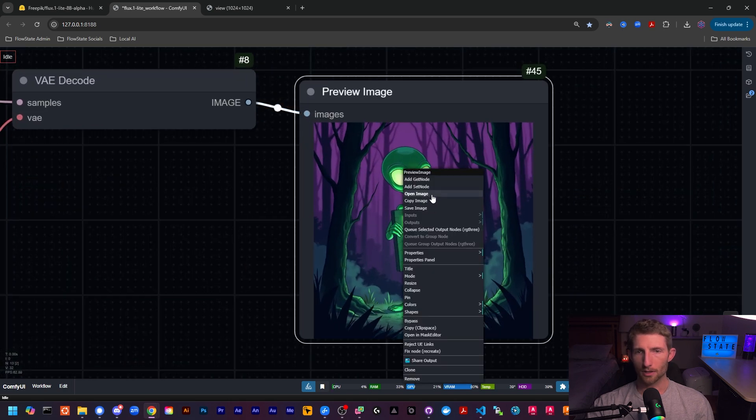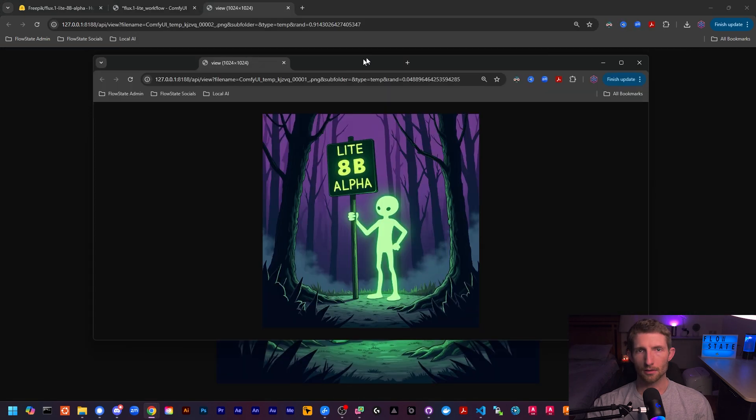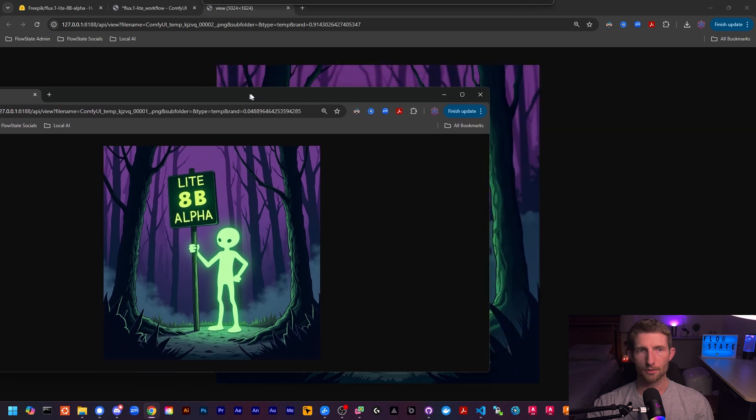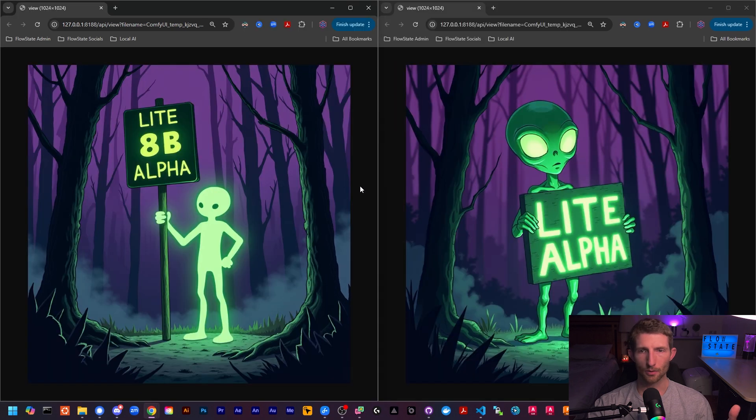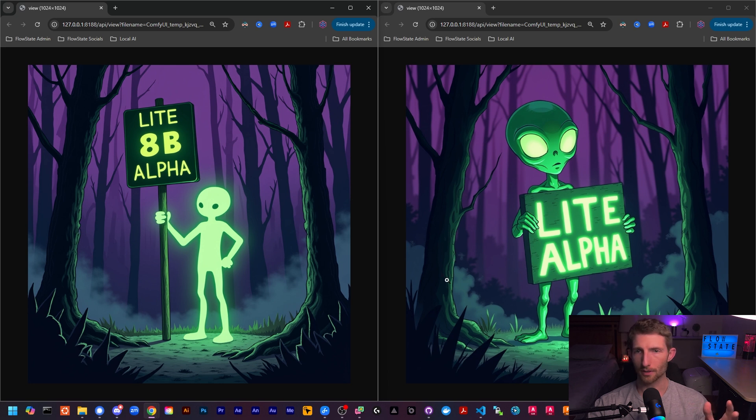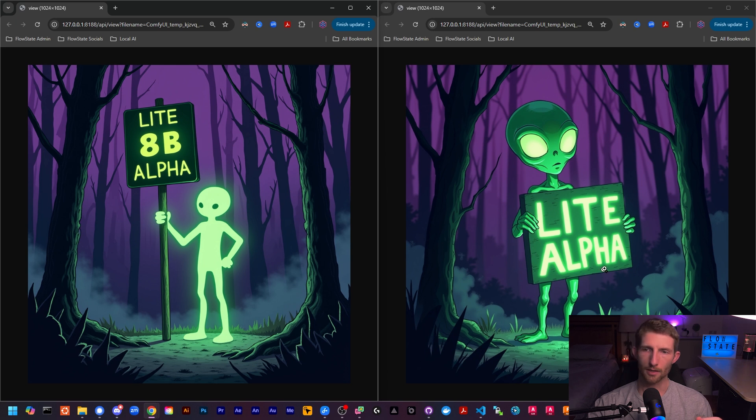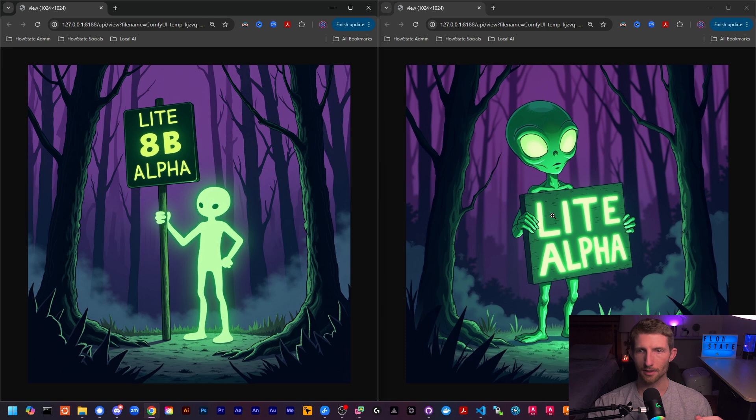Let's pop that open in a new tab and let's compare the two. And so here we can see the difference between the light model on the left and the dev model on the right. The results are pretty similar in terms of the overall quality and composition of the image. Of course, in the light model, it got the text right. There was supposed to be an 8B in there, whereas on the dev model, it did not get the 8B in the text. So that's interesting.